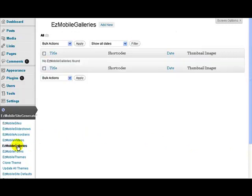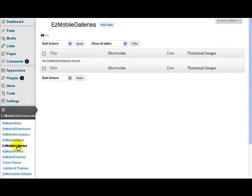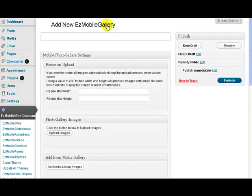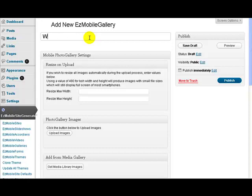Easy mobile galleries gives me a page where I can create a new image gallery. So I just click add new to add a new image gallery and it starts up. I'm going to be uploading some pictures of some animals, so I'm going to call this one Wildlife.